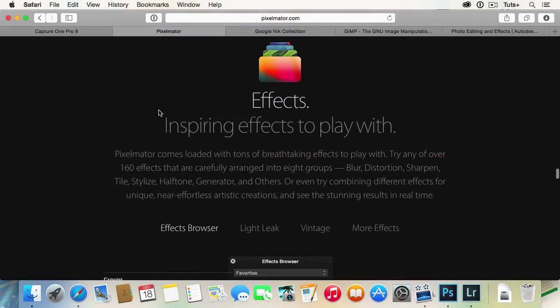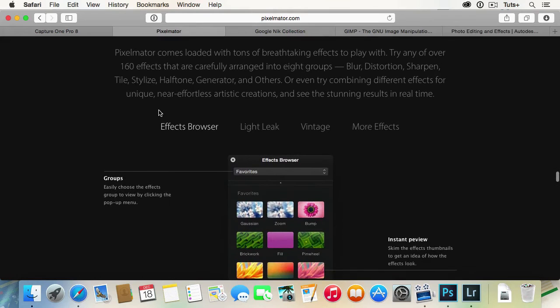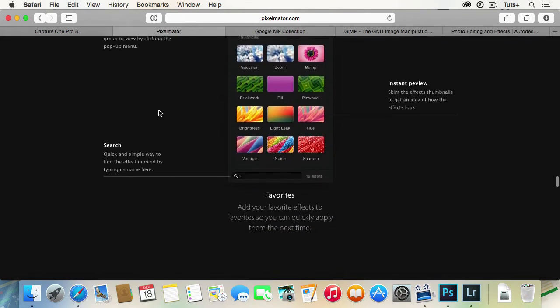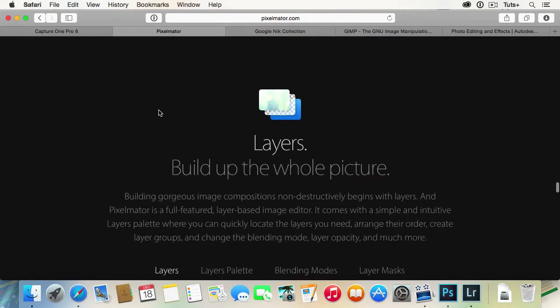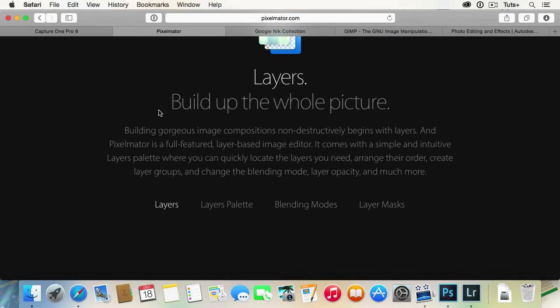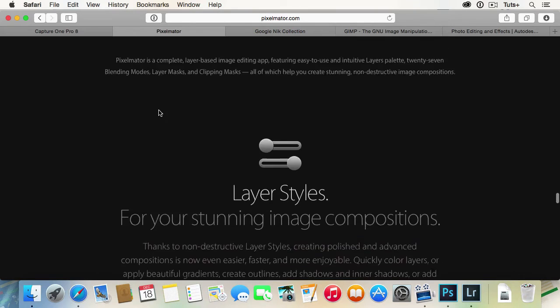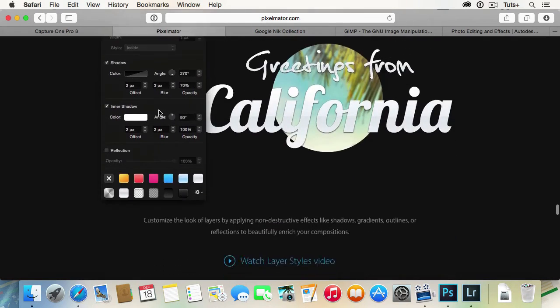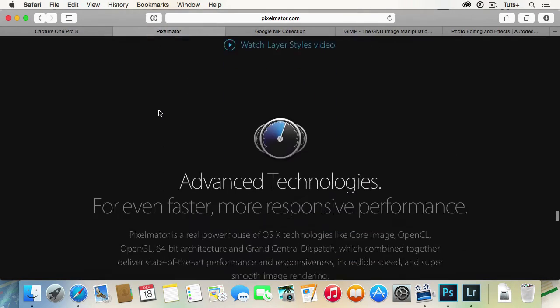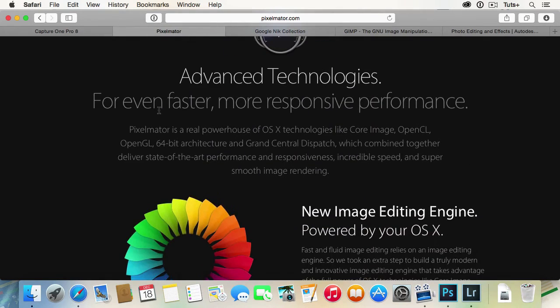There's a free trial that you can get on their website. The link will be in the course notes. So, if Photoshop and Lightroom are beyond your budget, check it out. It may be exactly what you're looking for.